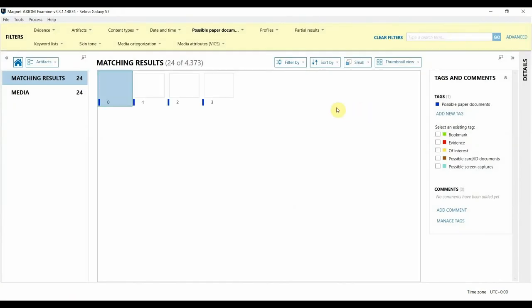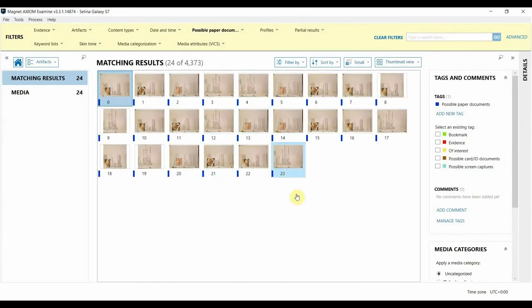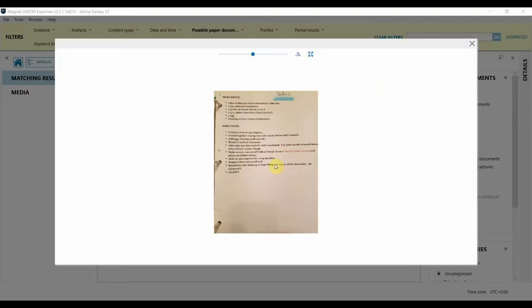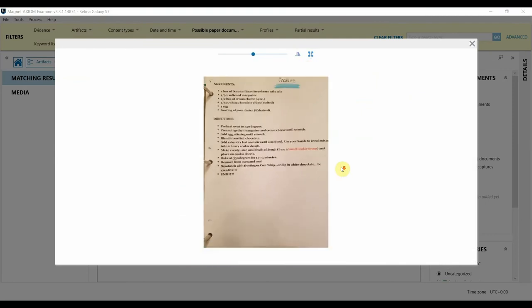I'm going to switch to Thumbnail view, and right away we can see some pretty accurate hits of some documents of interest. You can double click the photos, rotate them, zoom in and out if you need to.